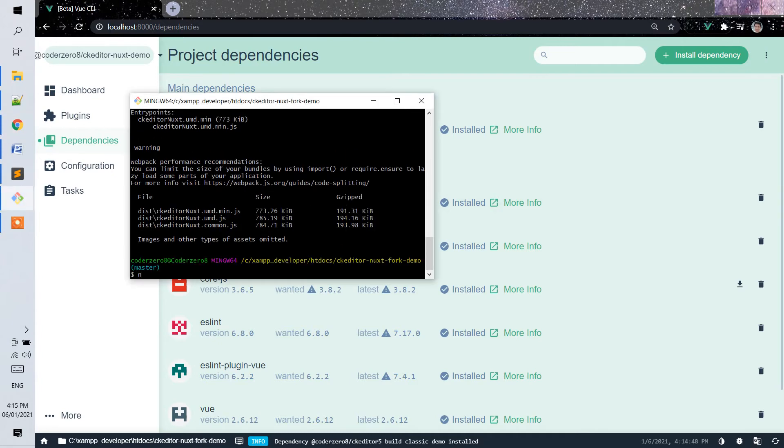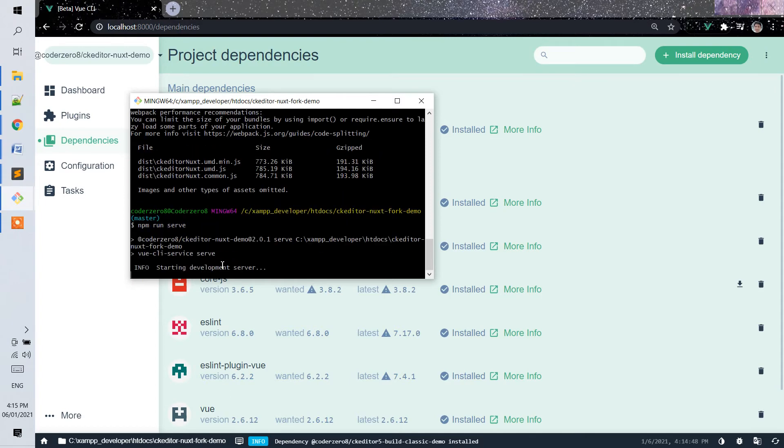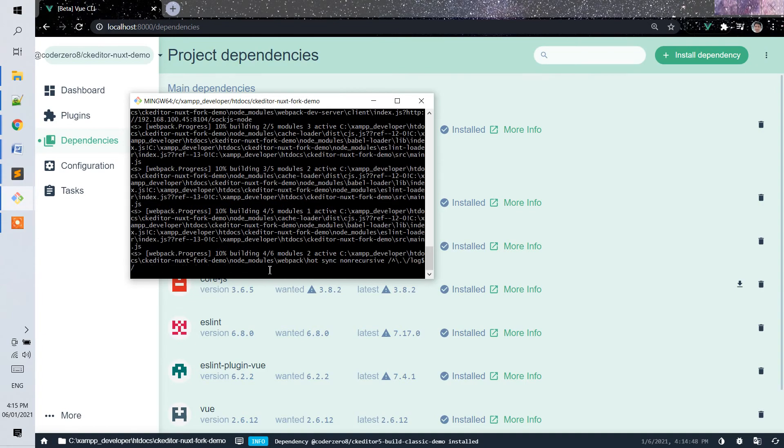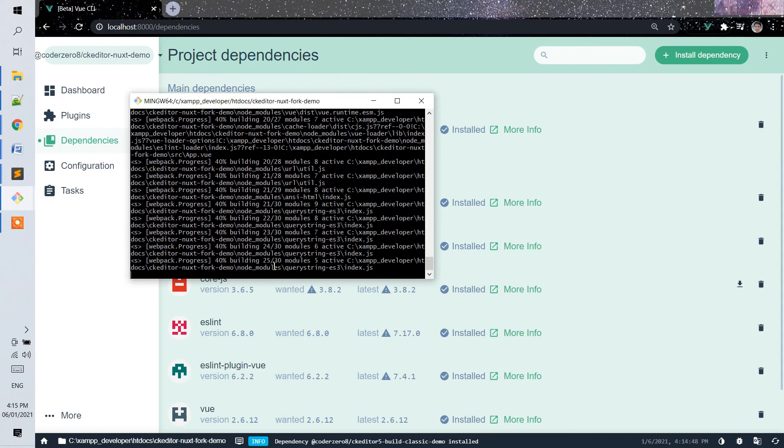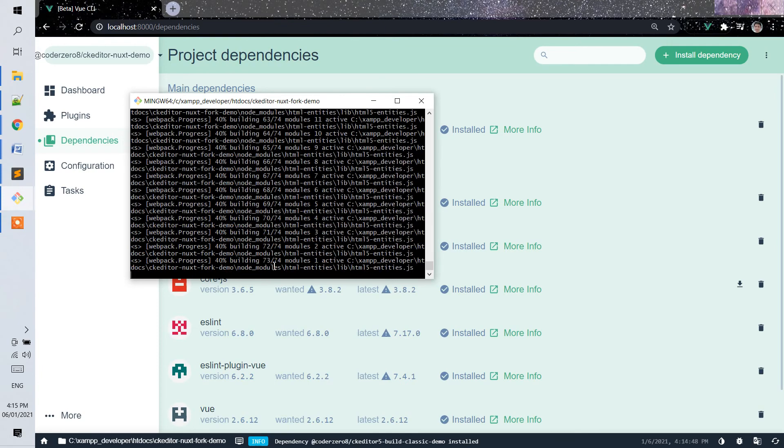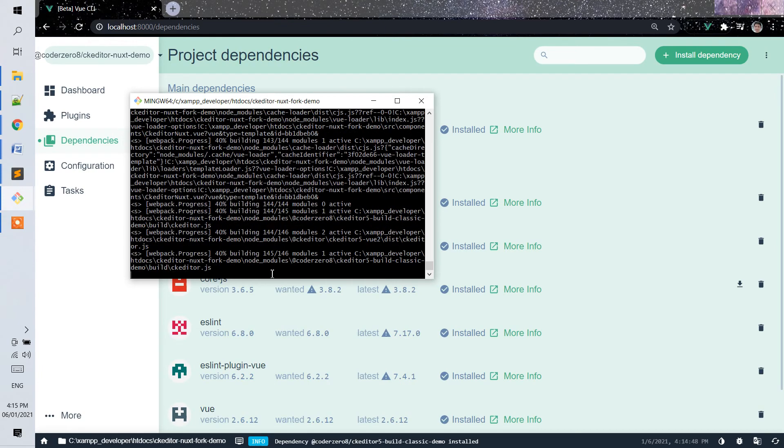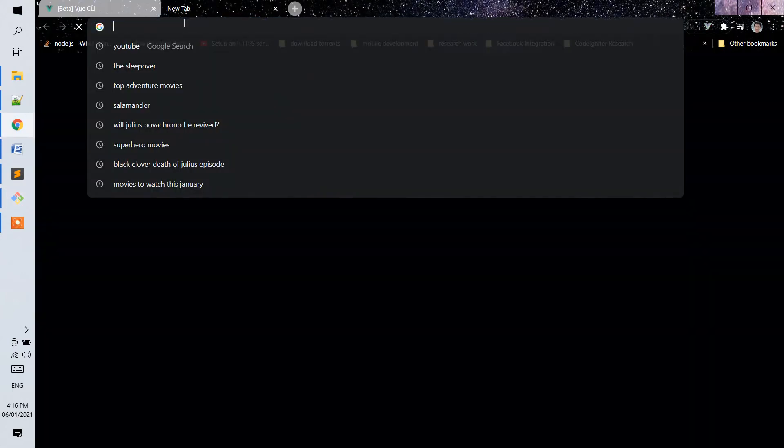Then serving it and run serve. It will open a port again where we will need to check it in the browser with this port 8104.